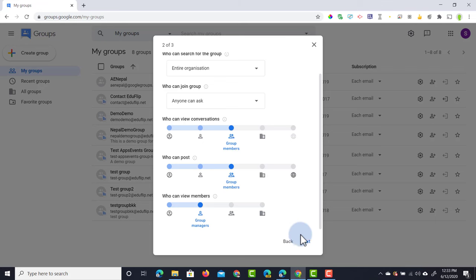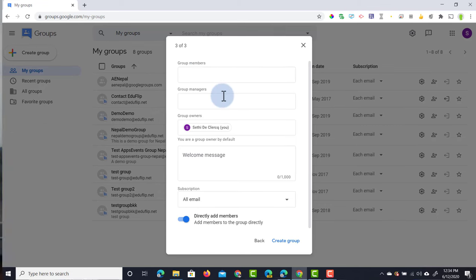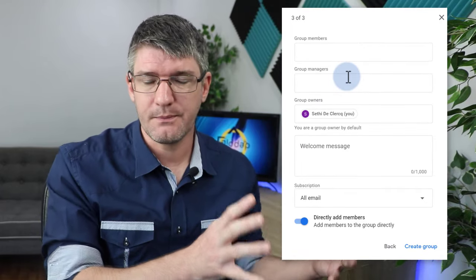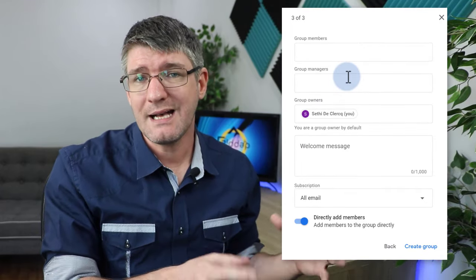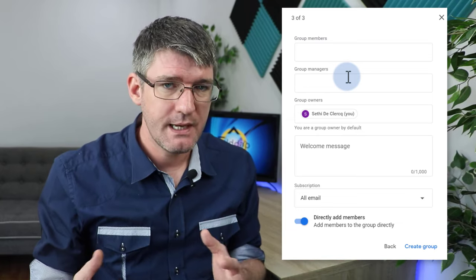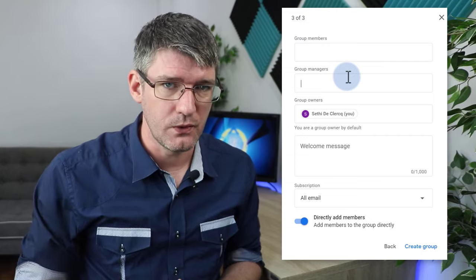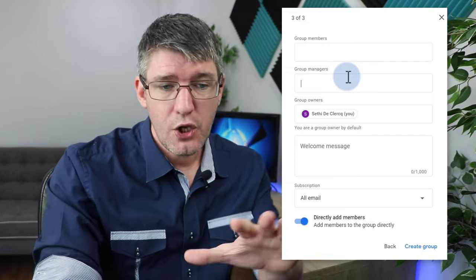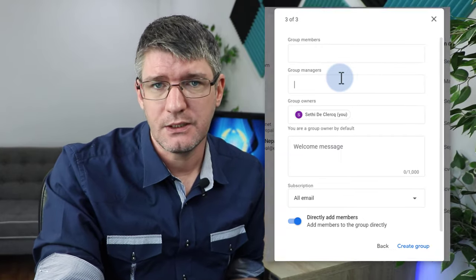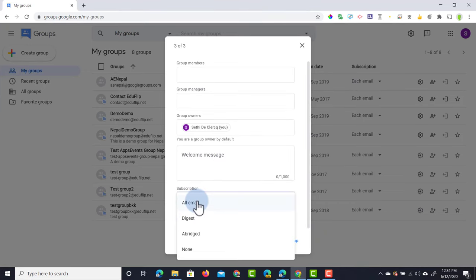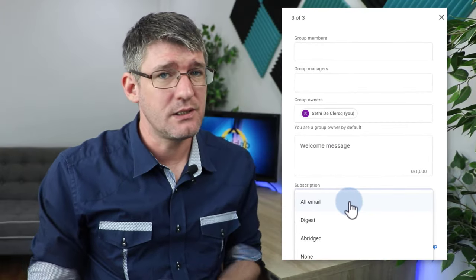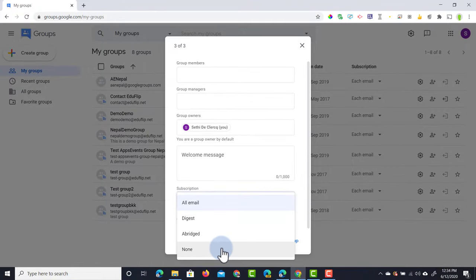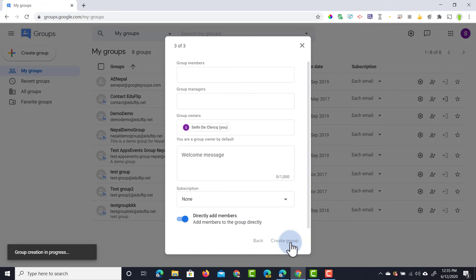Once you're ready to move on, simply click next and then here we can start adding email addresses. We can start adding members, managers to the group, and they will all have different roles. If you saw from that previous screen, the manager has more control over things than a member does, and the owner has full control over the group. You don't have to do that right now, but you can start adding your members here. You can send them a welcome message, and then how do they subscribe to your forum? Well, they can either get every single email, which I don't recommend, or it can be a digest, abridged, or none. I'm going to keep it at none. Directly add members. Let's create that group now.